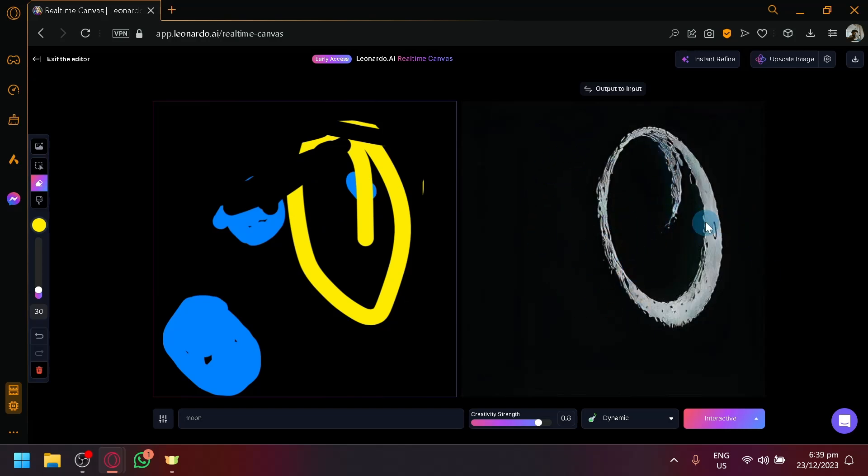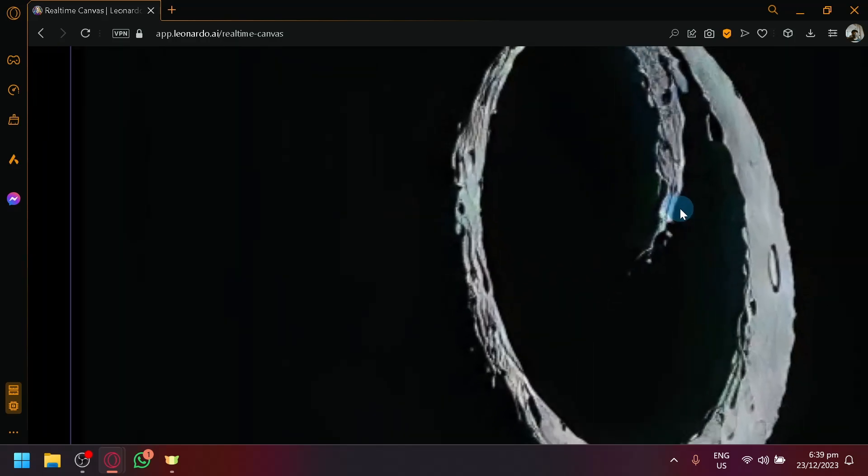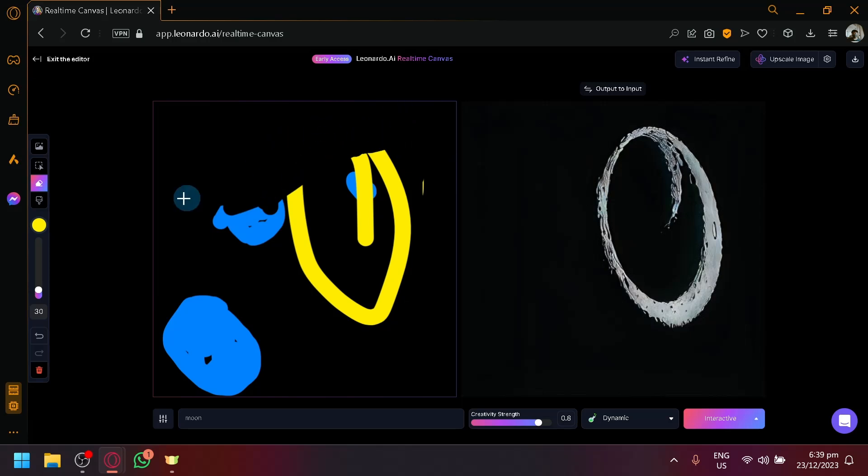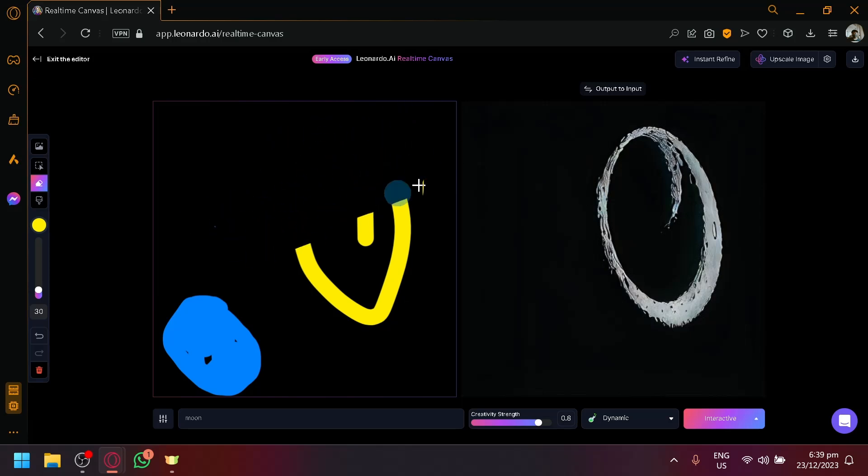Now the right side is the output side of our Leonardo real-time canvas over here. And on the left side, of course, this is where you will be able to change or this is where you will be able to draw.